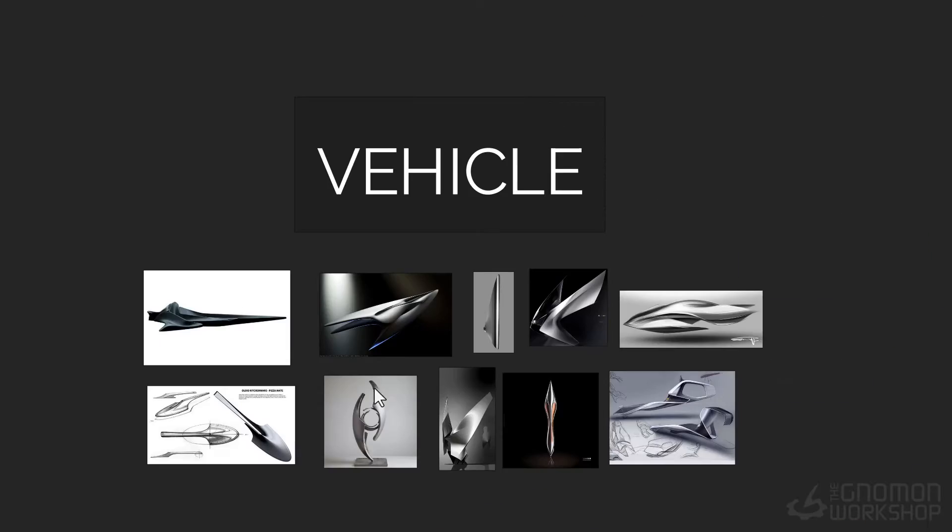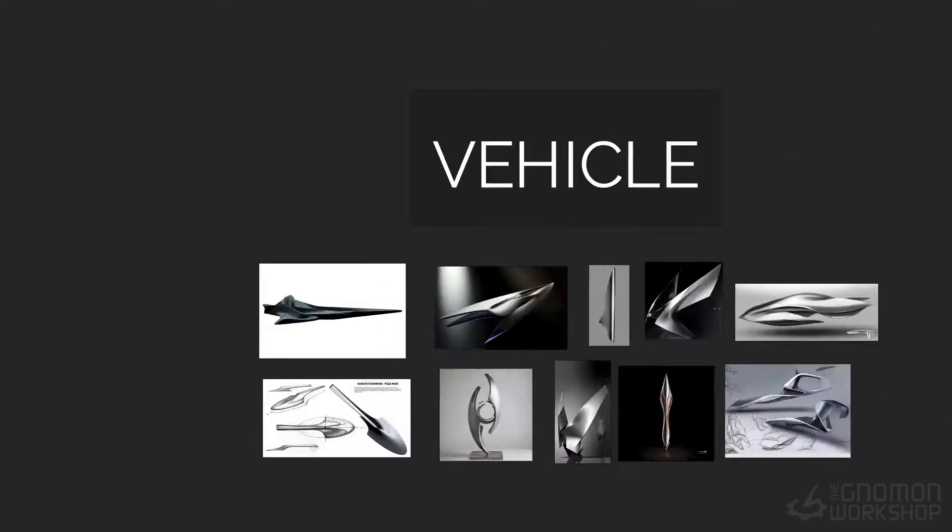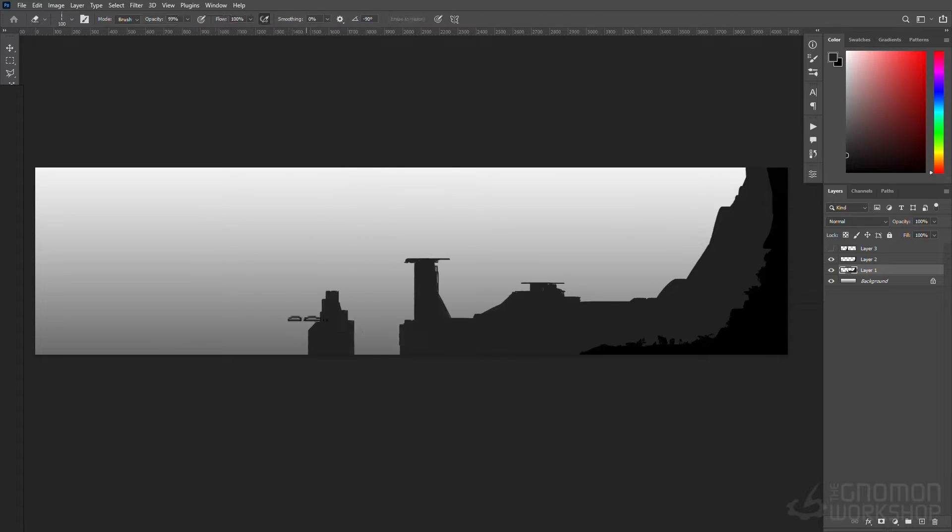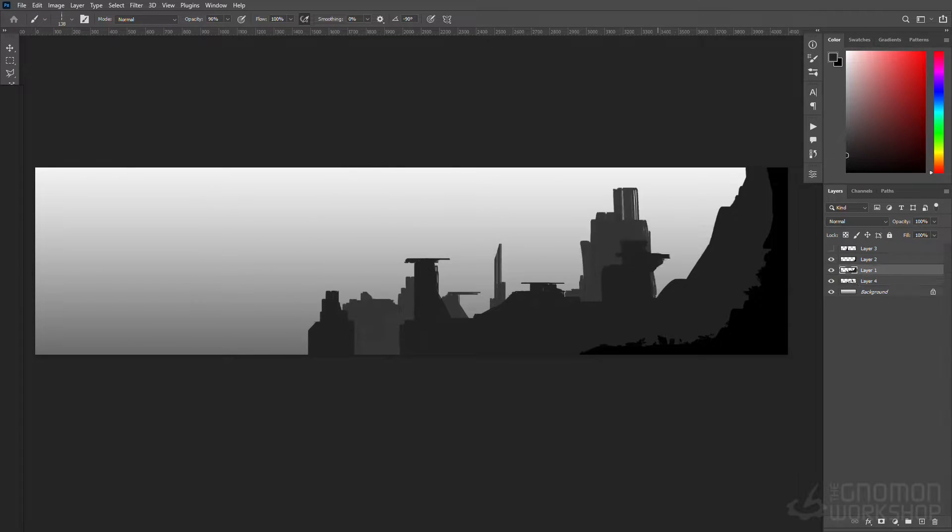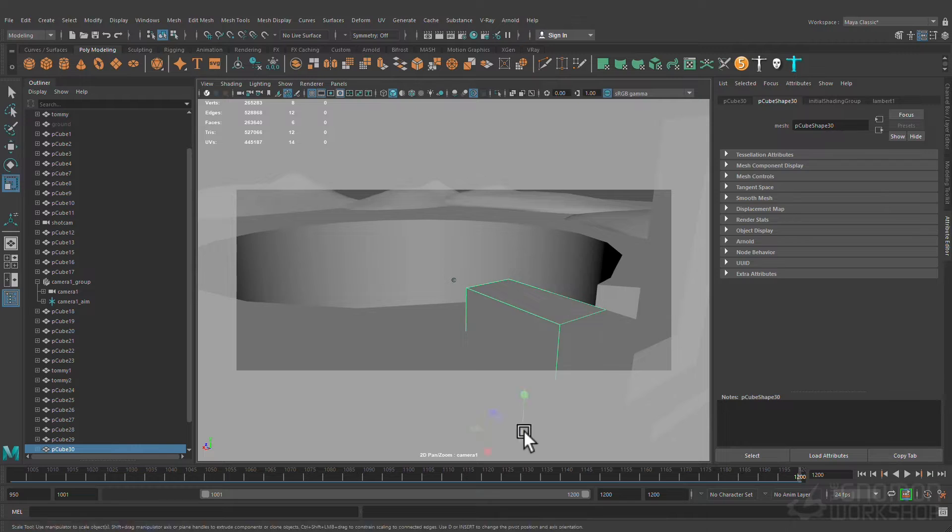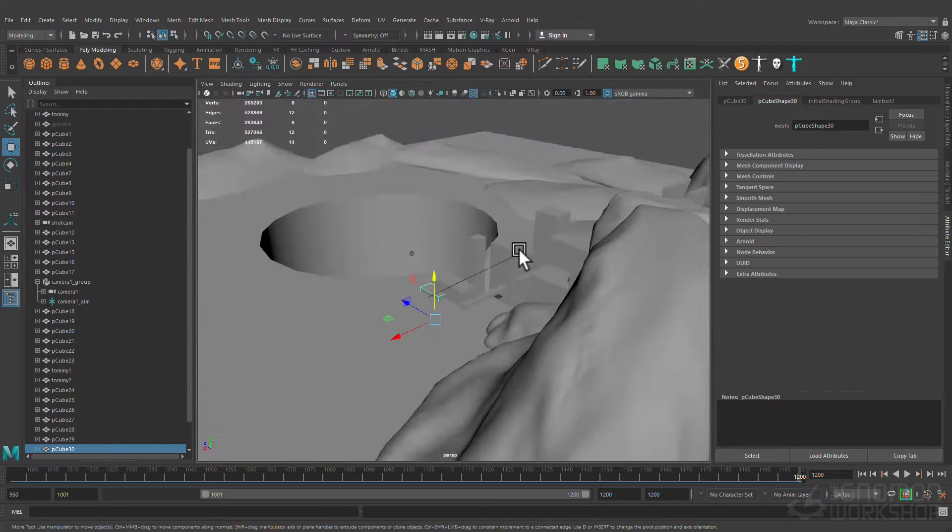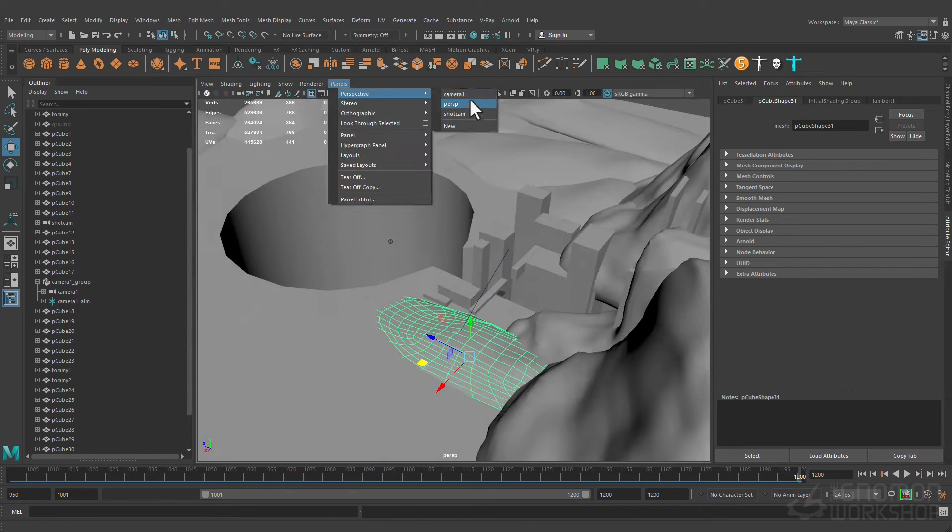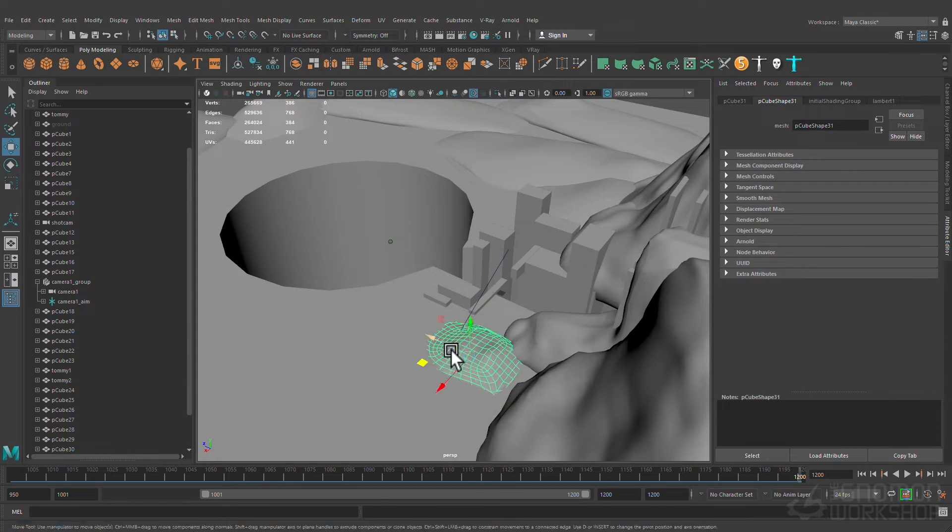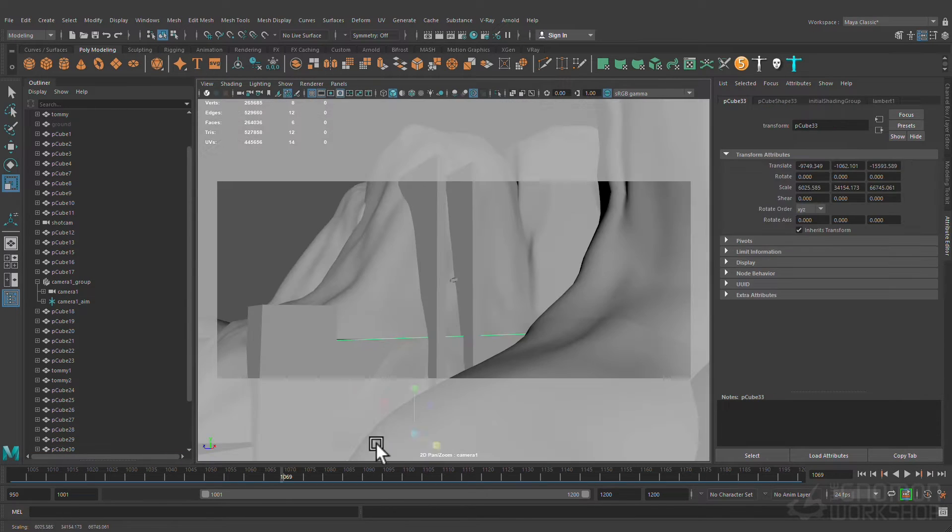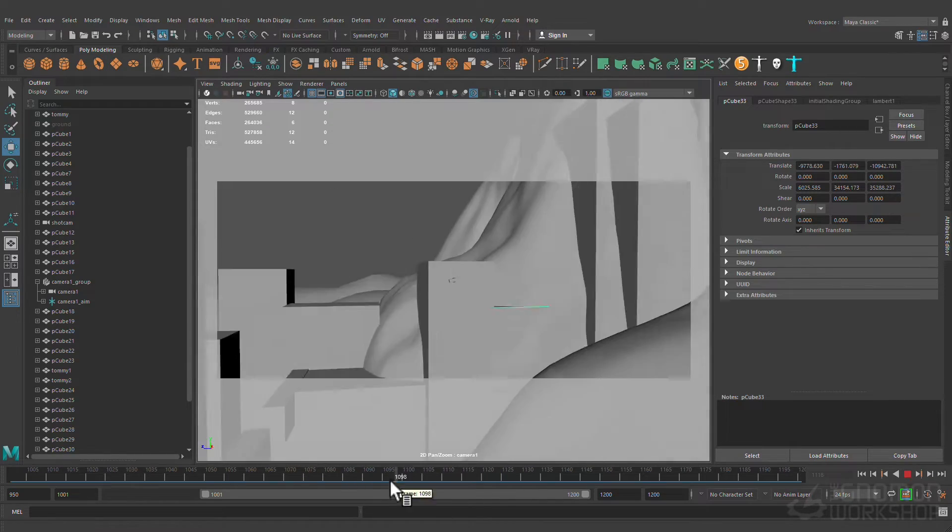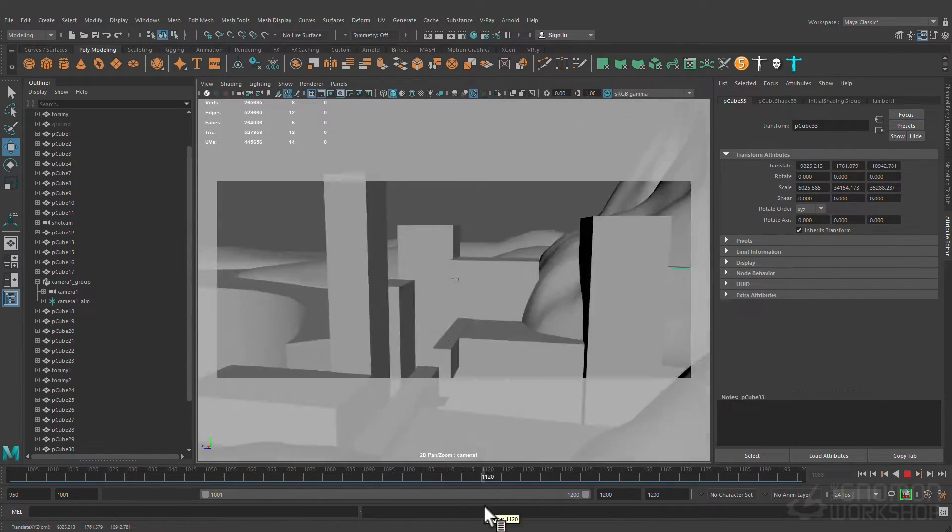We will start with gathering references and ideas to create a concept sketch, and then we will dive into Maya to construct the initial scene, employing simple geometry and animations to give life to our vision.